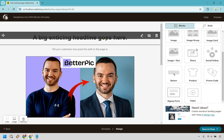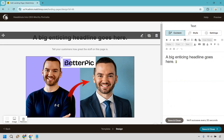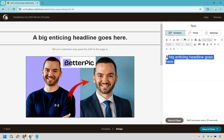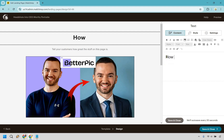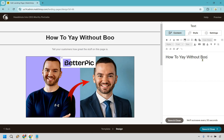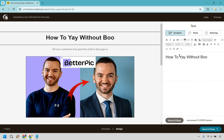Up top we have our headline. This is a template I talk about just about any time I do a landing page tutorial — it's going to be: "How to [yay] without [boo]." You have to think about your perfect audience: what is it they do want to do, which is the yay, and what do they not want to do, which is the boo. If you can just plug this in and change the yay and the boo with specific words, you, my friend, are going to be good to go.